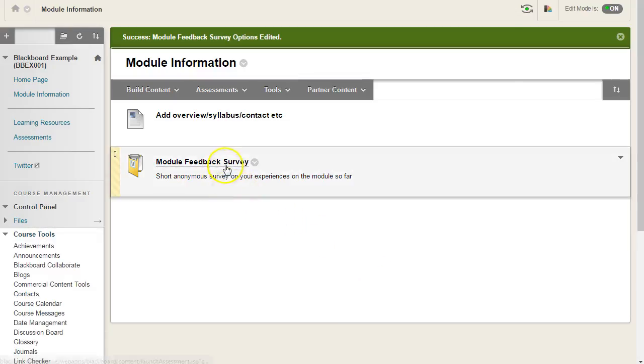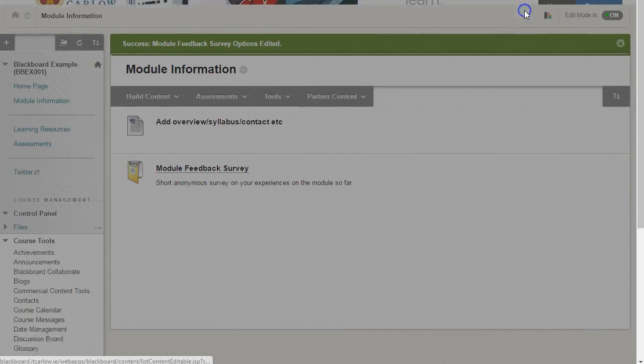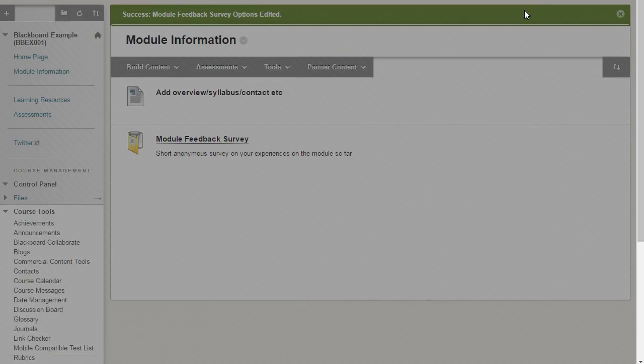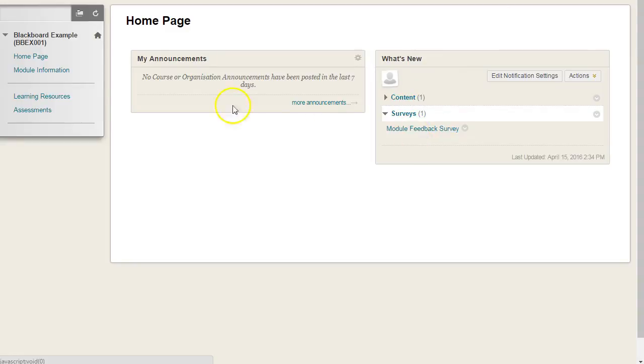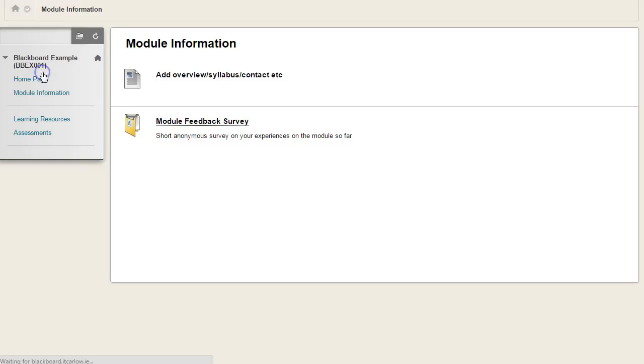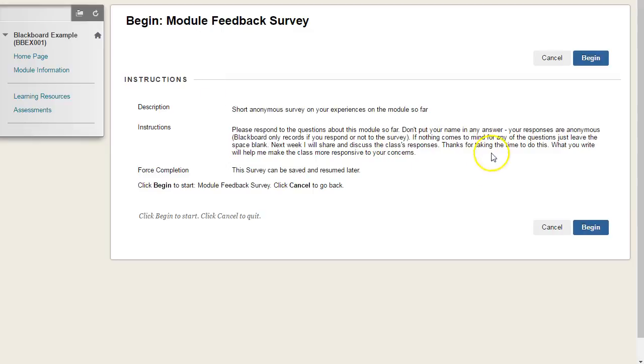The survey is now available, and if we go into the student preview we can see what a student would see at this point. You can immediately see that under what's new the survey is available here, and if a student goes directly to module information they can start taking the survey.